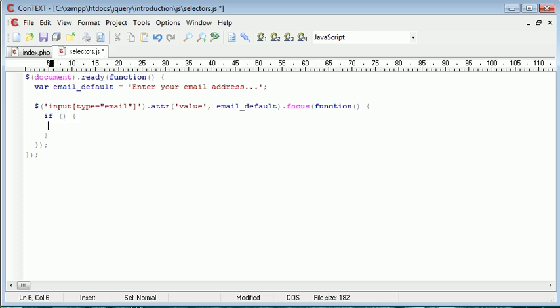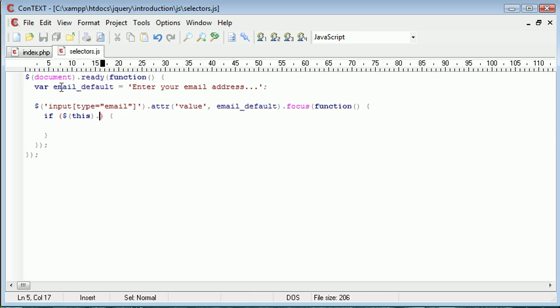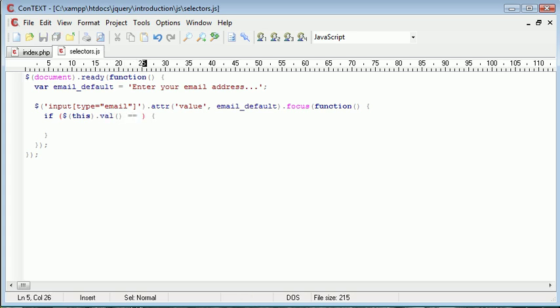I'm going to create an if statement, and the condition is, again, another selector. We're selecting this, which only applies to the current email field. So for example, if you had two different email fields on a page, this would only select the current one that's in focus. So we want to say this, if this.val is equal to email default.